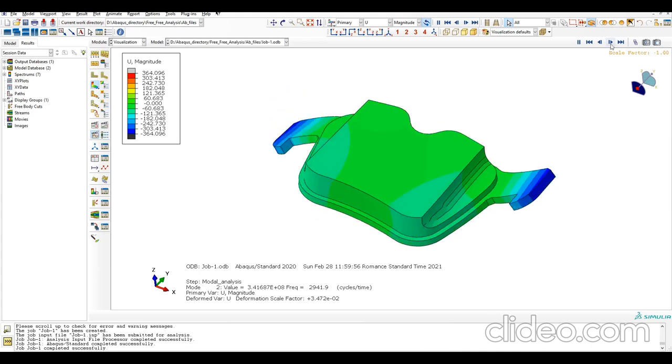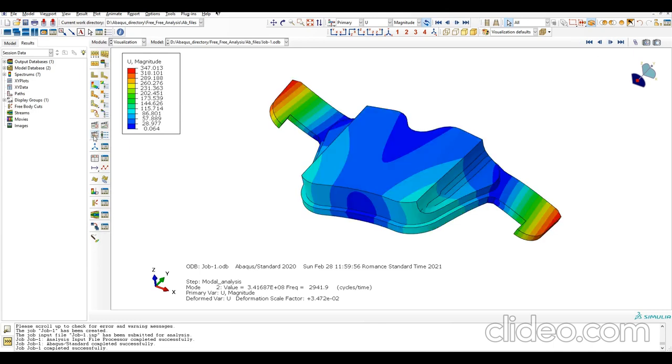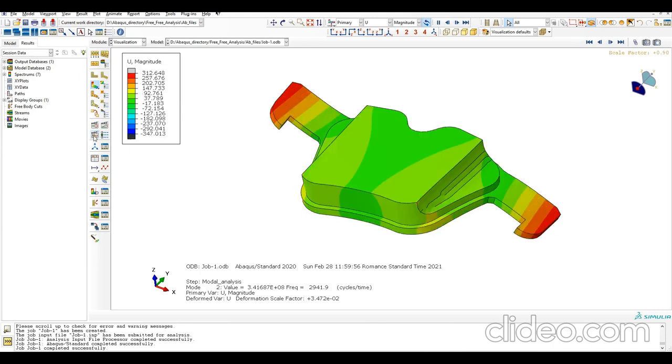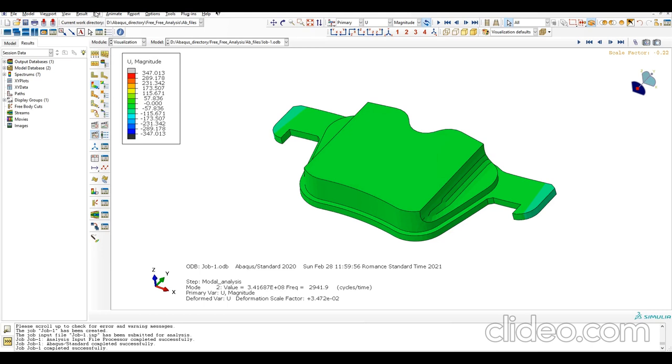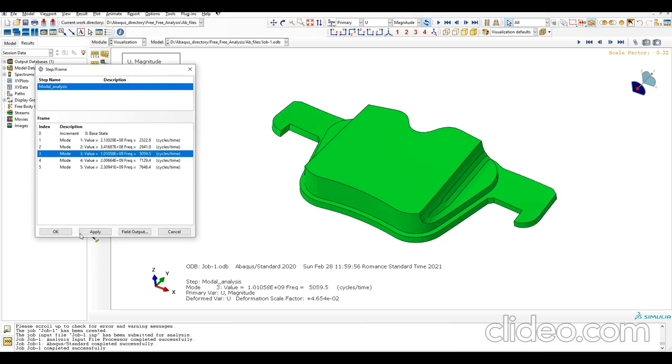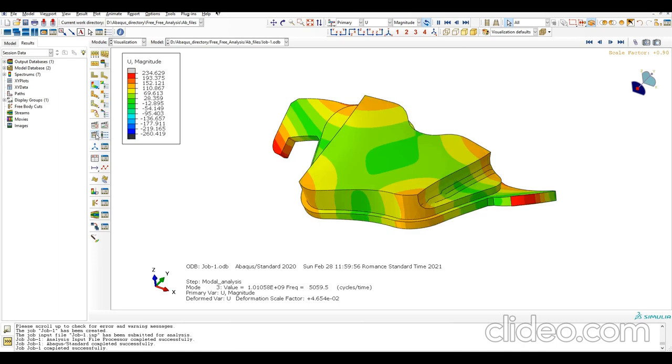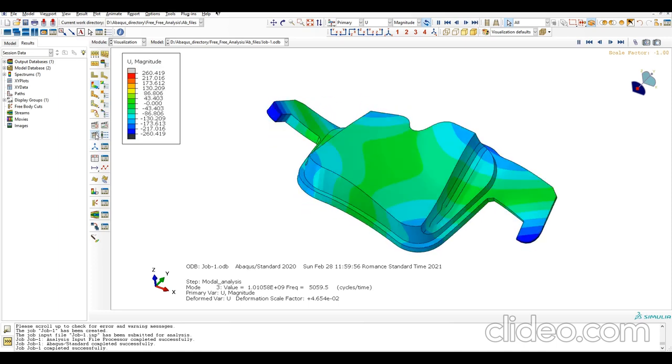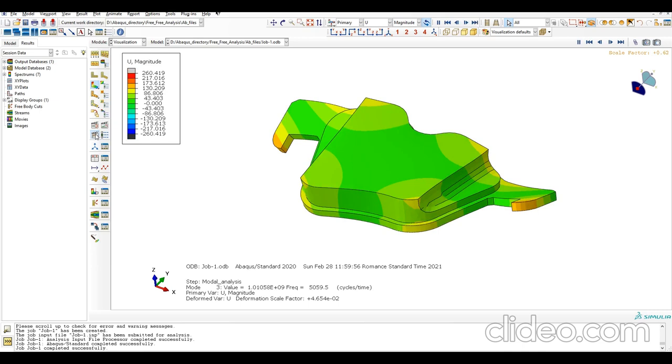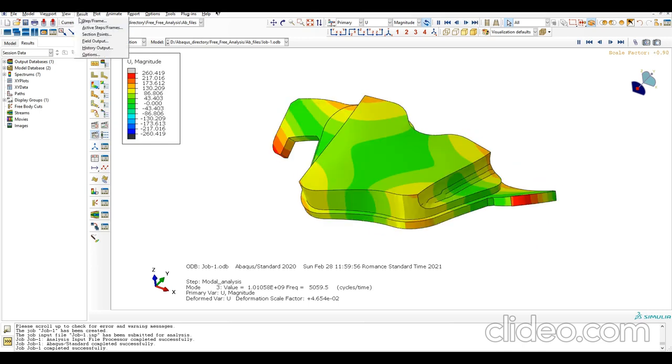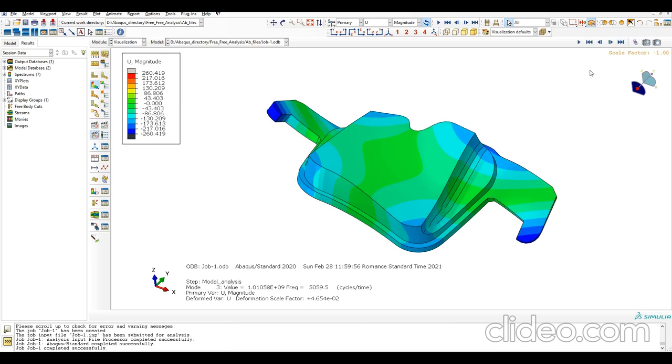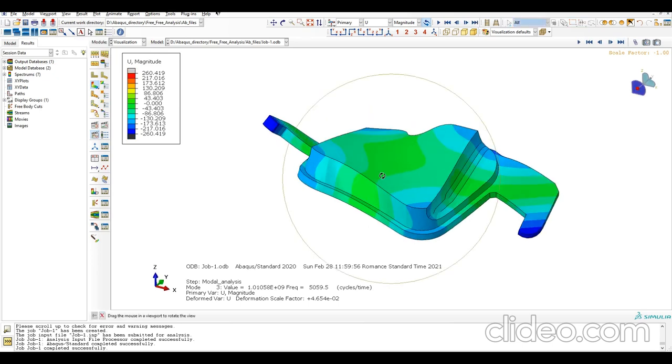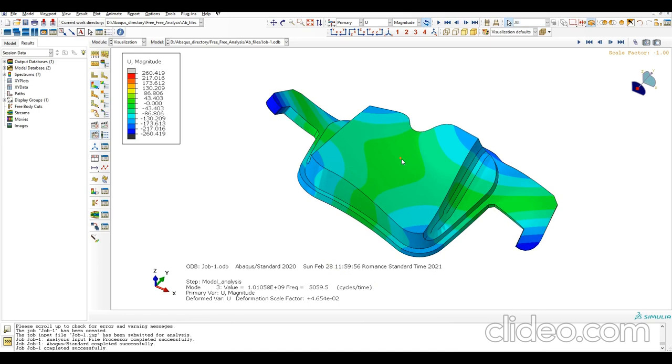Let me change to the third mode. That's all - we have the natural frequencies and the mode shapes. The exercise is done.